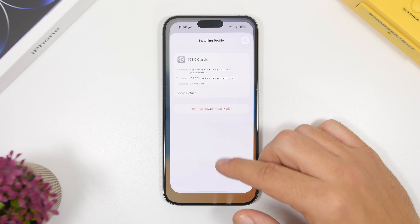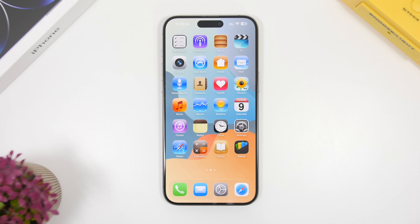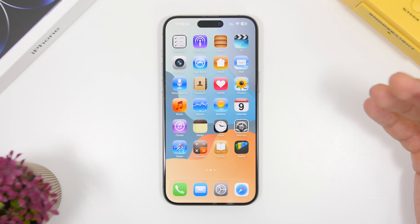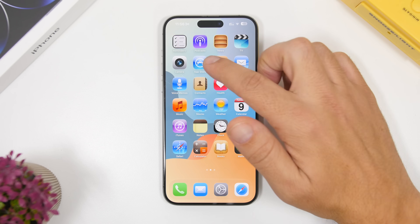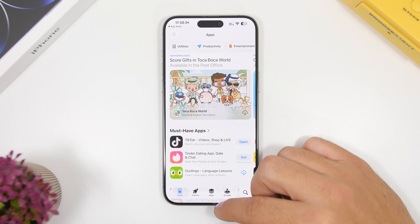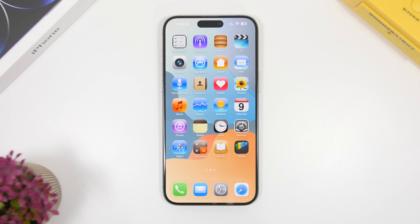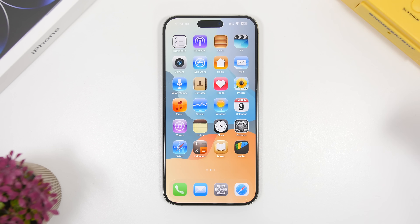Tap install again and then go back, and you can see we now have iOS 6 icons on our iOS 26 device — and they do work. If you tap on the App Store, it opens the App Store. You can actually have these classic iOS 6 icons on your iOS 26 device, and they look top quality.